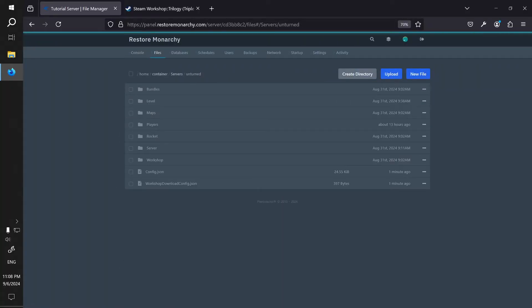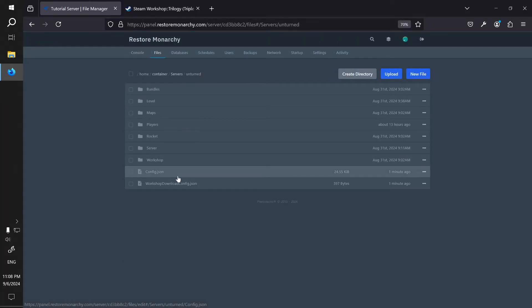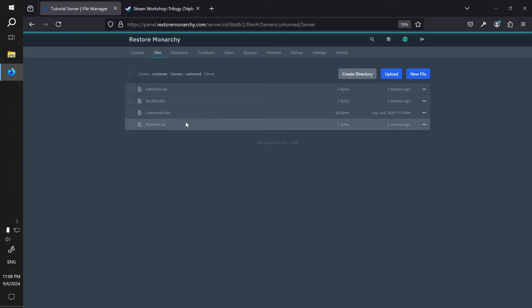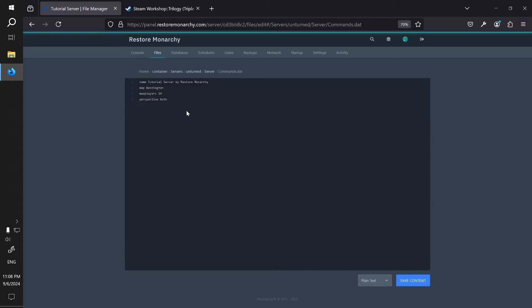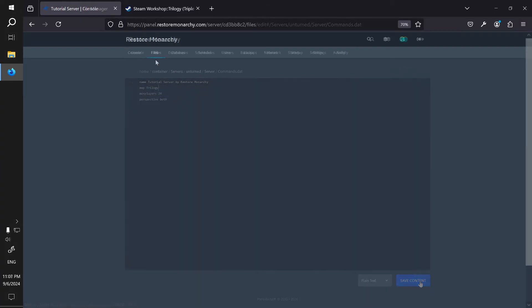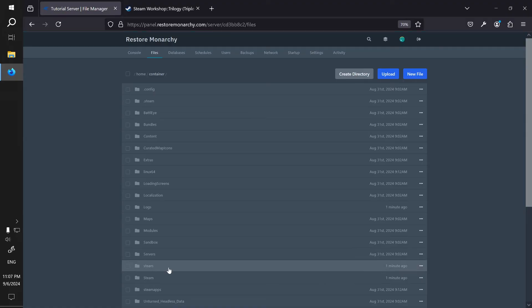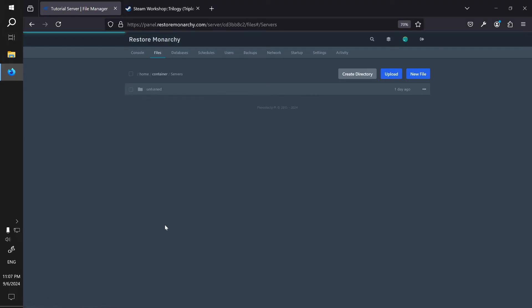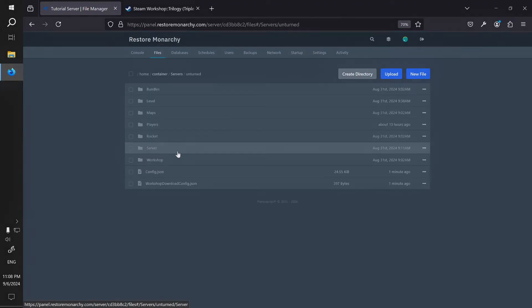After that we need to enable the map. Currently the map is installed but it is not enabled on the server. To use it you must change the map name in the commands.dot file. But before you do that, you need to know the name of the map to use there. The name of the map is not always equal to the name on the Steam Workshop, which is the case with Trilogy.